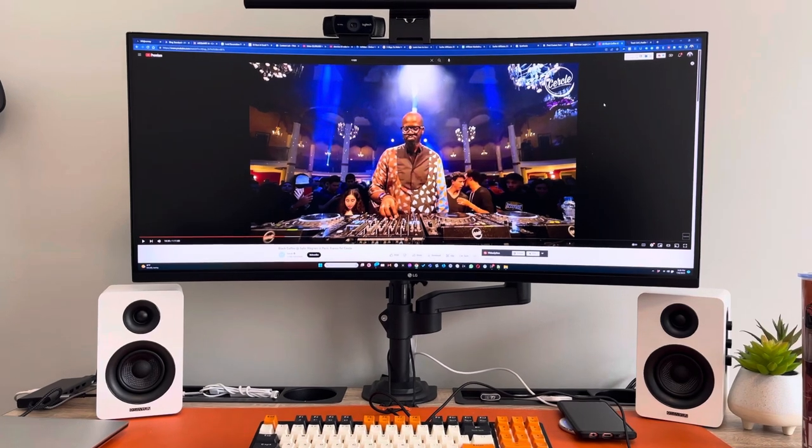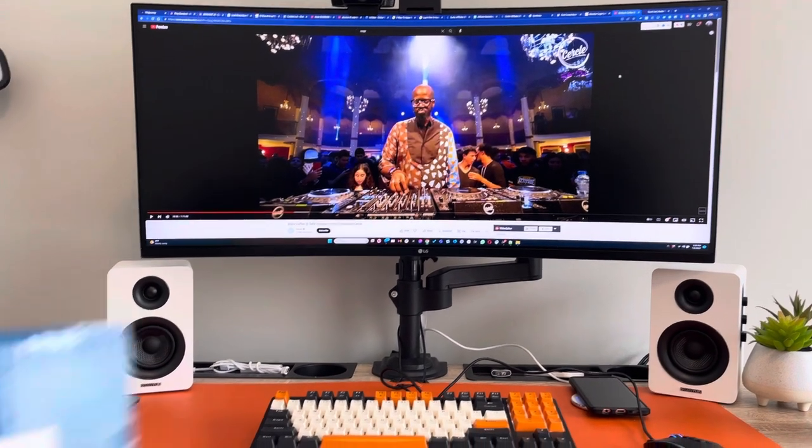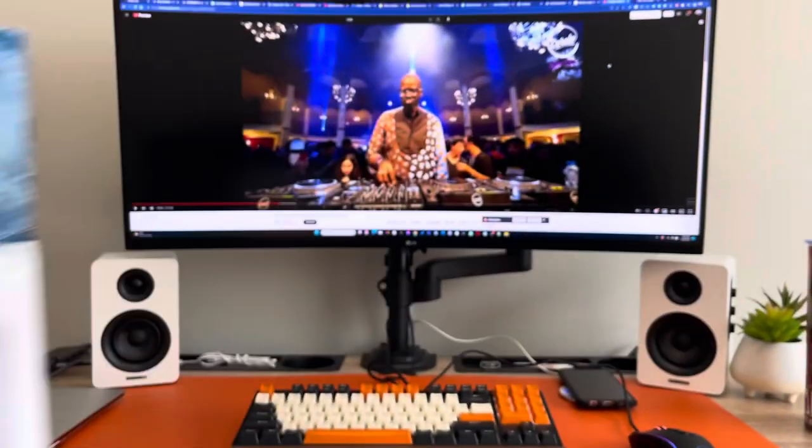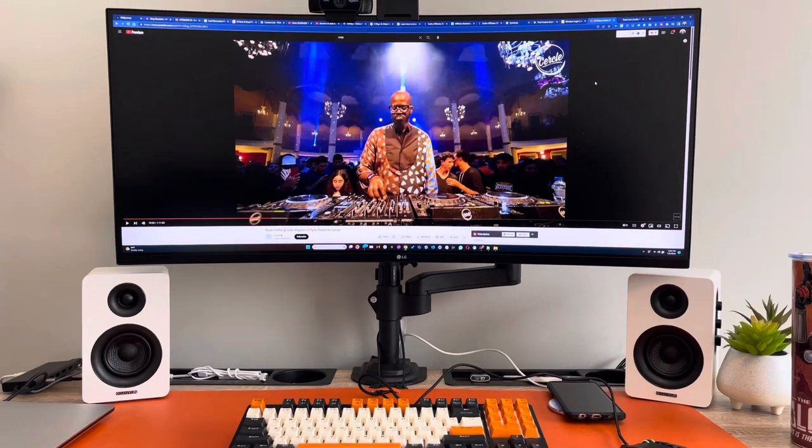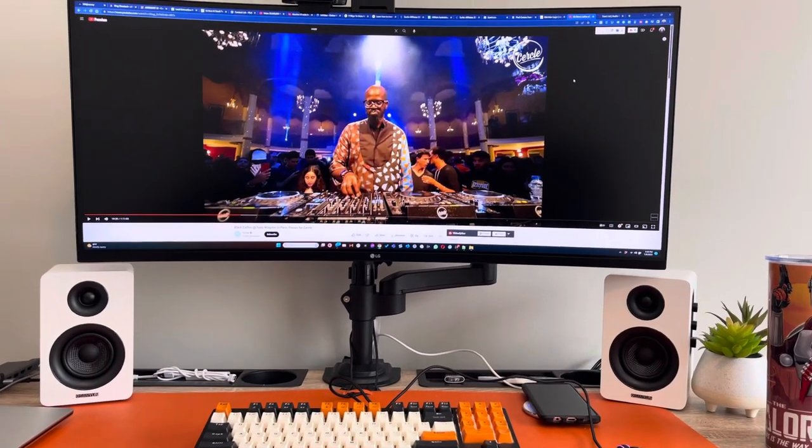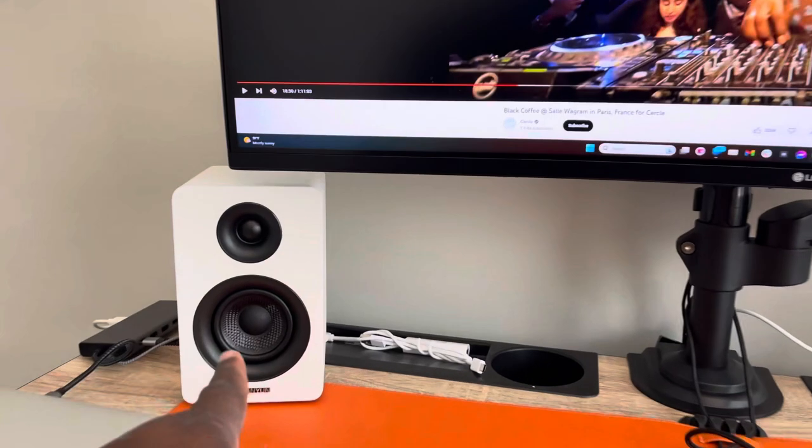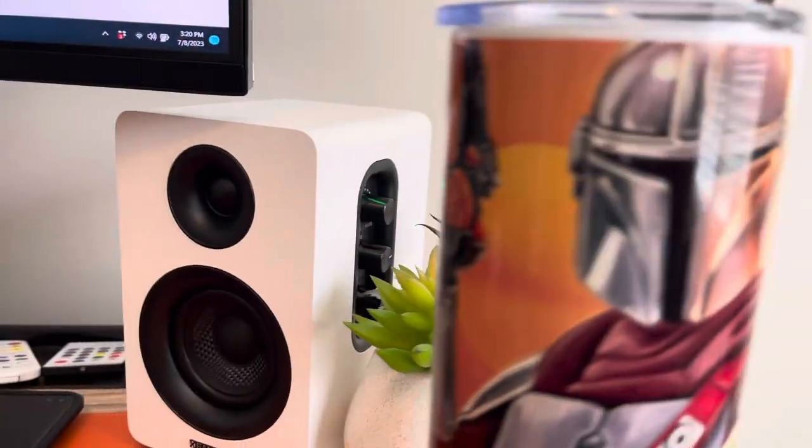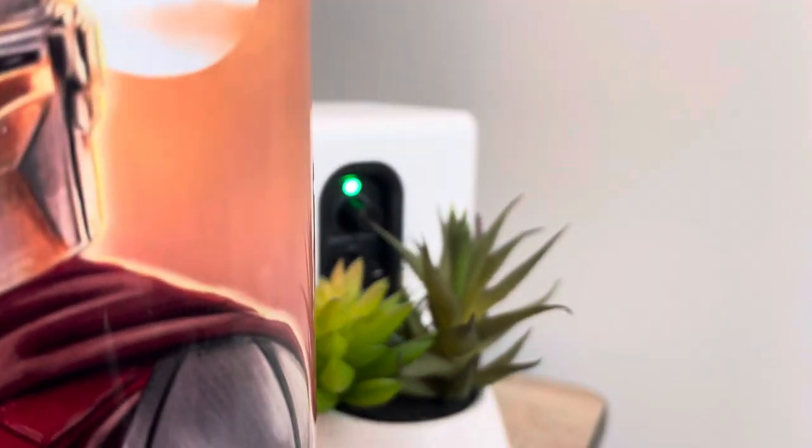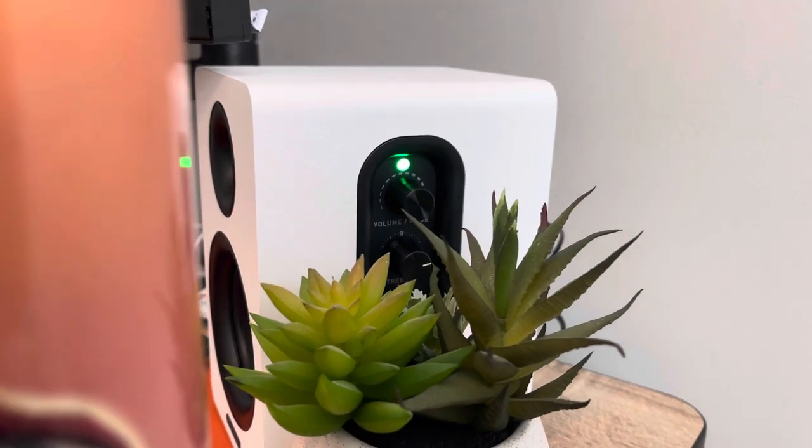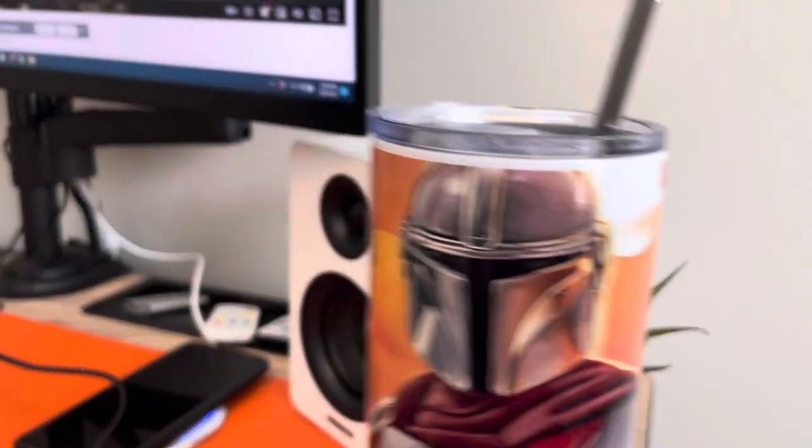I found these Sanion speakers - they're like bookshelf speakers, the white ones here. You get this one and this one, and this one over here has all the controls: your volume, your bass, and your treble.